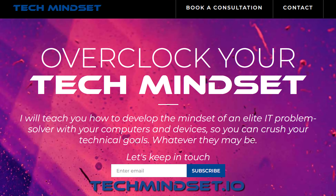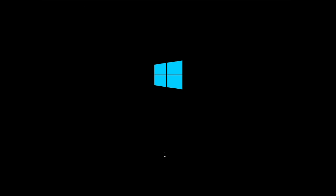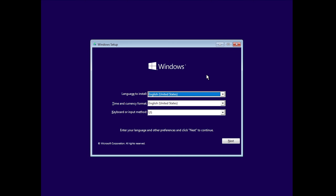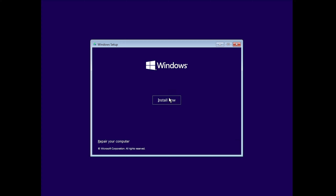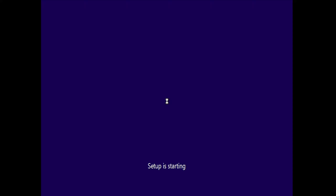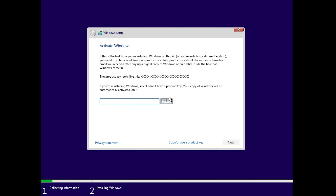If you need help with this, go to techmindset.io and book a consultation. When we boot from the flash drive we should see a screen like this — go ahead and click next, then 'Install now.' This scenario assumes we are installing on a fresh drive, so be careful — if you have data on your drive or are repairing an installation, you would need a different approach. Here I'm wiping the drive and installing Windows 10 fresh.